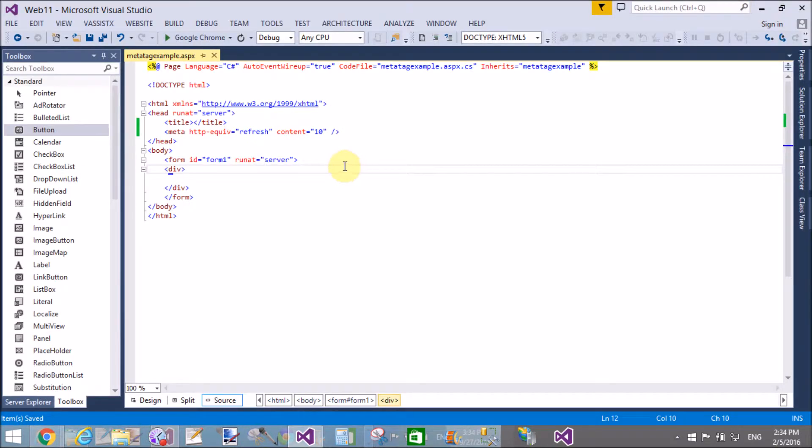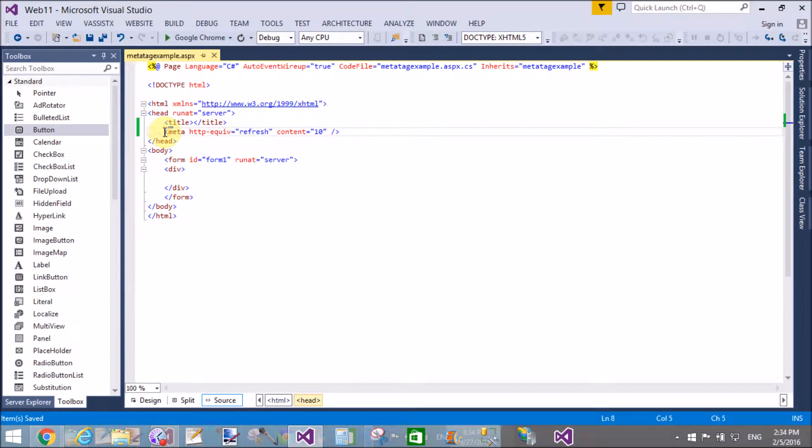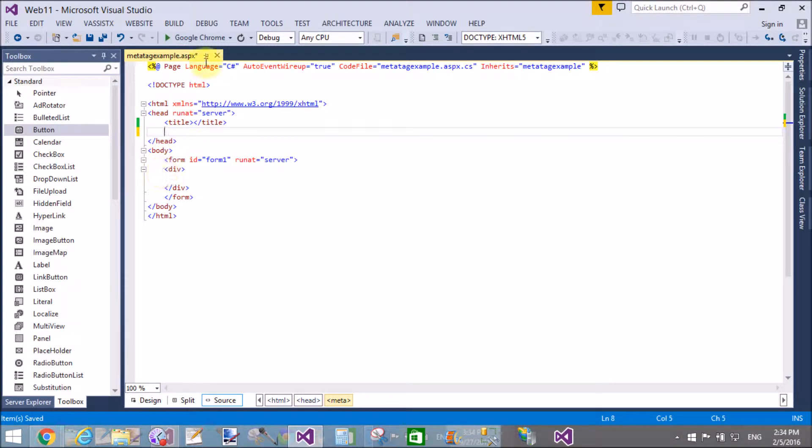The same thing we can do by using the code-behind file in ASP.NET. We have an HTML meta class through which we can retrieve the properties by making an object of the HTML meta class.